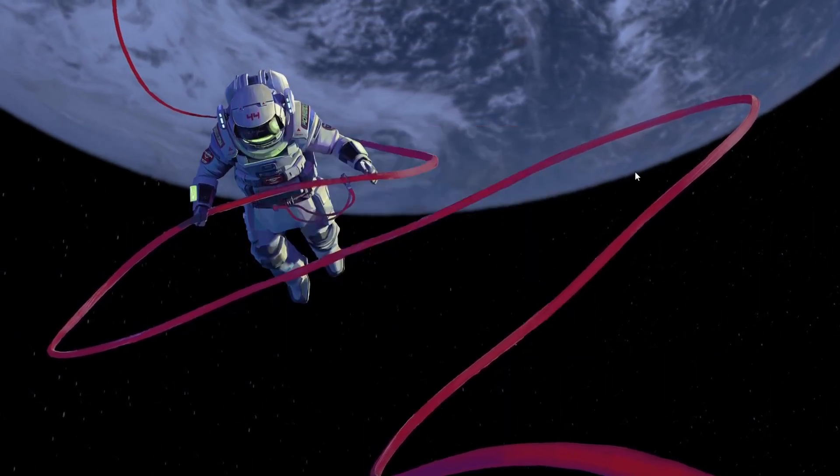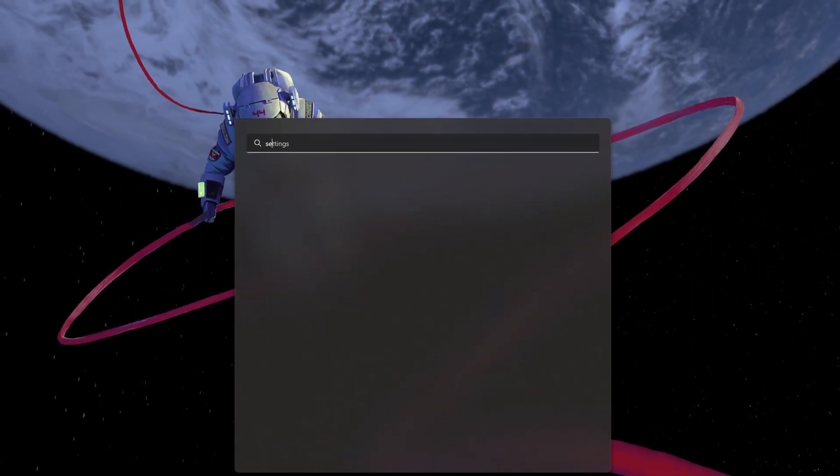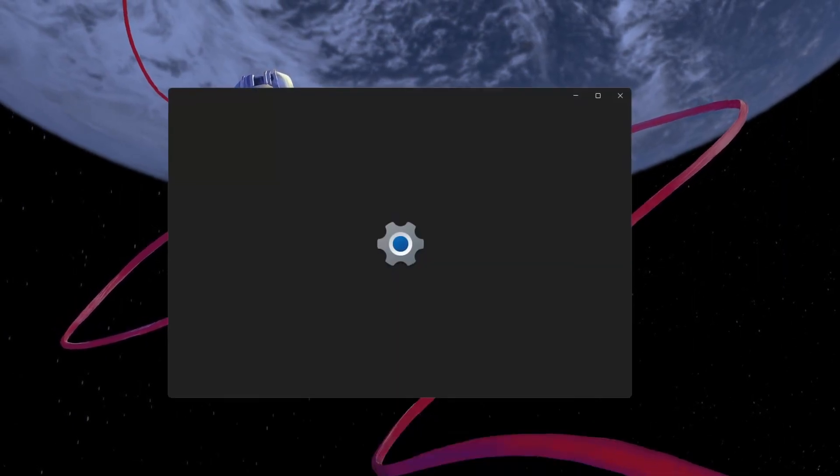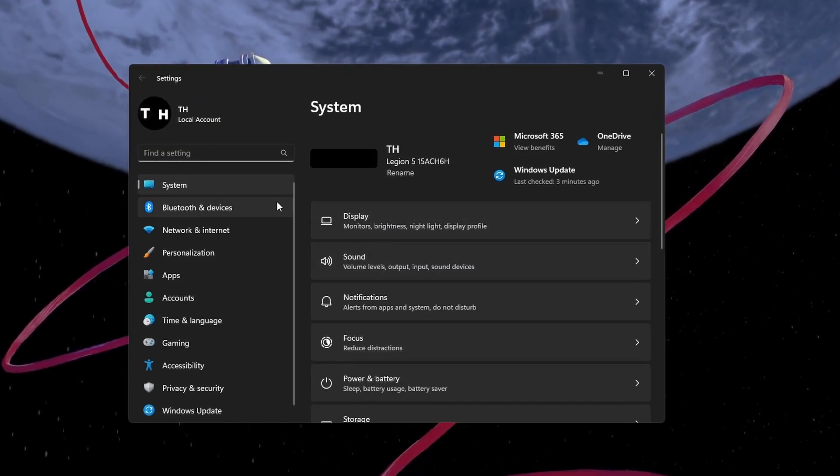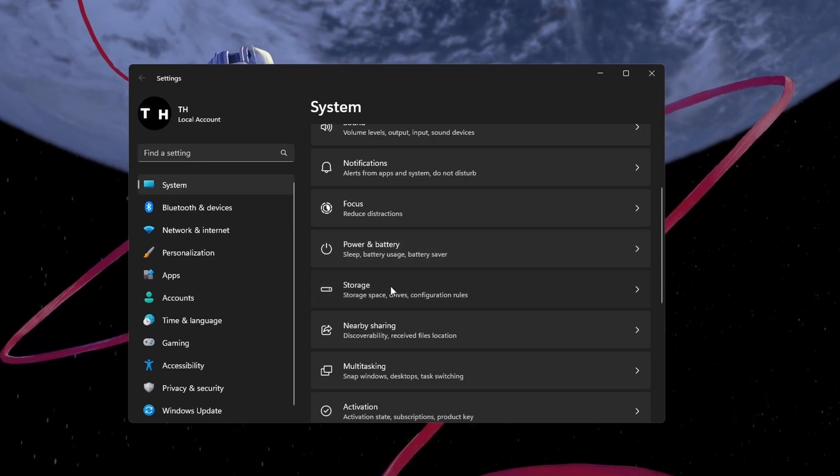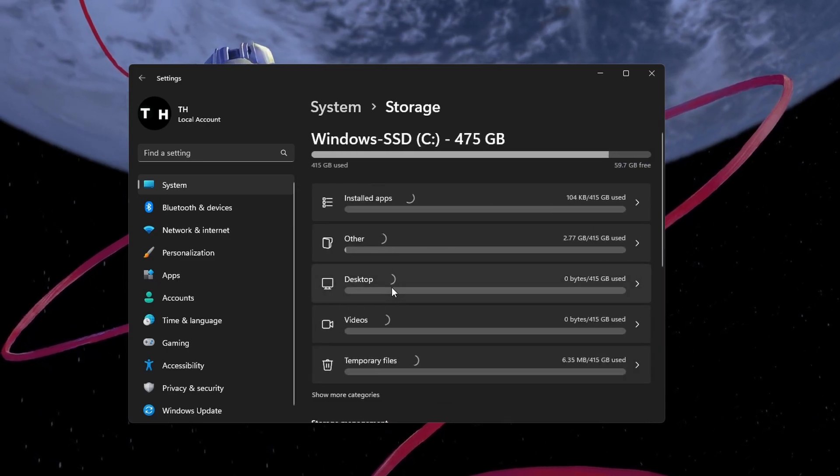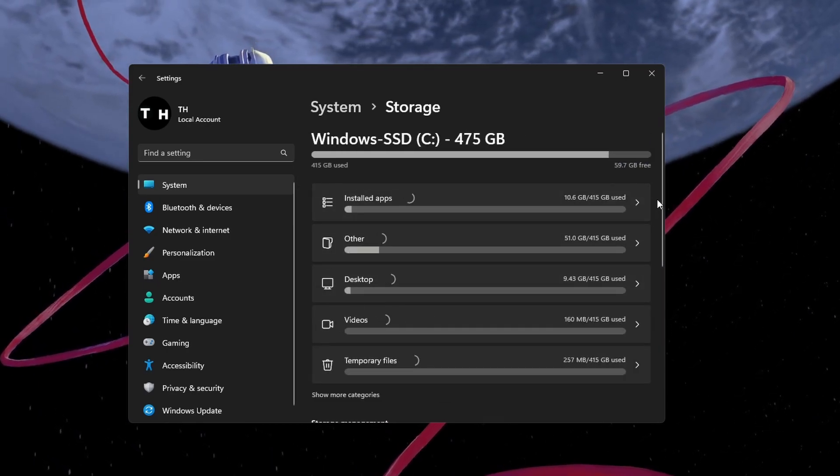If you suspect insufficient disk space on your PC, then open up your Windows settings. Under System, click on Storage. You can preview your available disk space here.